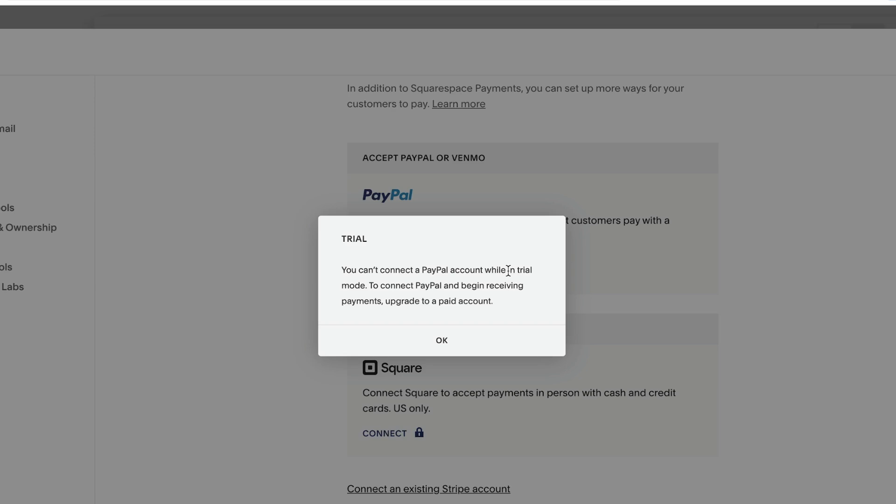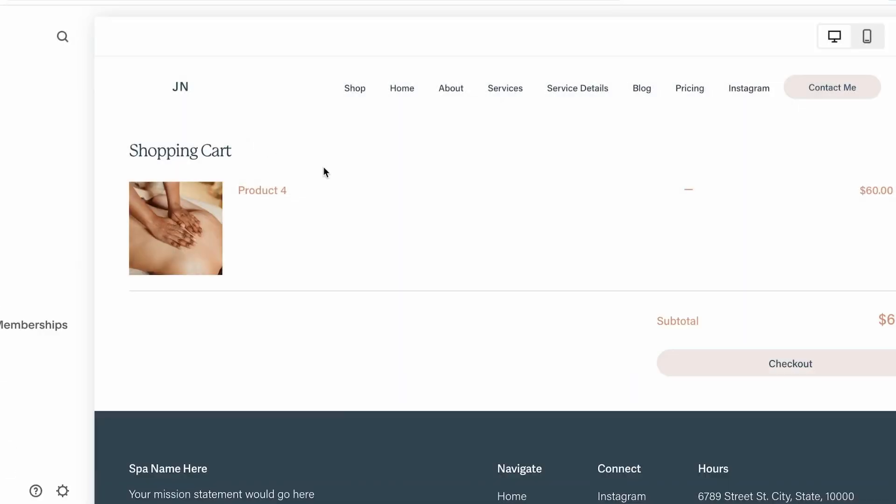So that's how easy it is. And once you have done the steps, you're going to be able to accept the payments on your Squarespace shop. I hope this is helpful. Thank you.